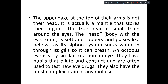At the top of their arms is not their head — what we call the head is actually a mantle which stores all the organs. The true head is a small region around the eye. The head is very soft and rubbery and shows pulses like bellows, as a siphon system sucks water through the gills.